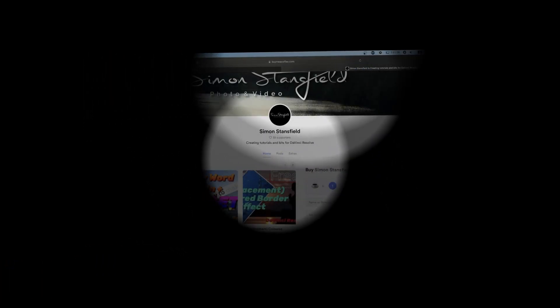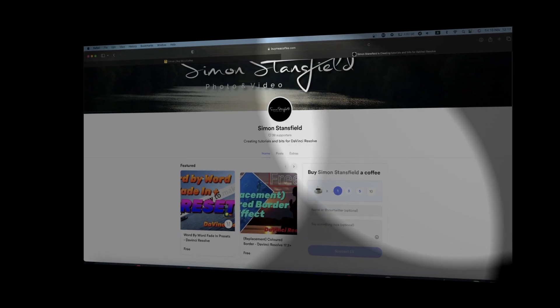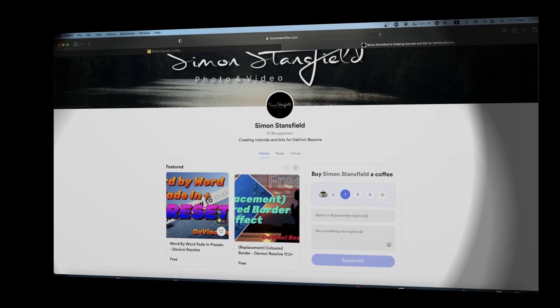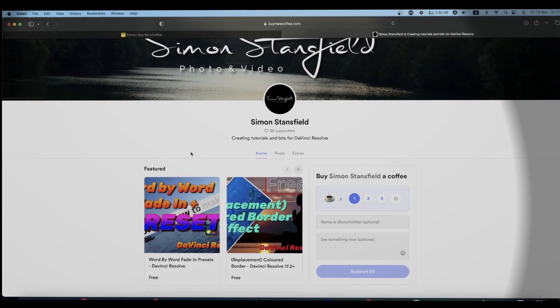Okay, head over to my Buy Me a Coffee page which will be linked in the description and download the word-by-word fading presets.